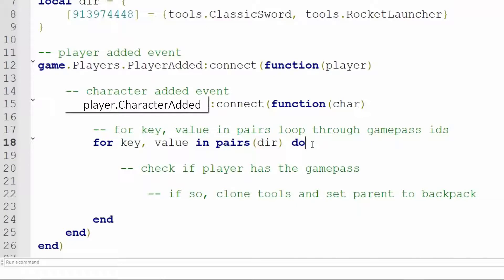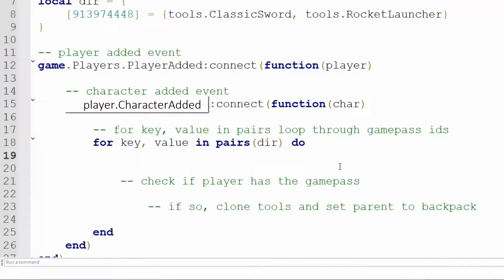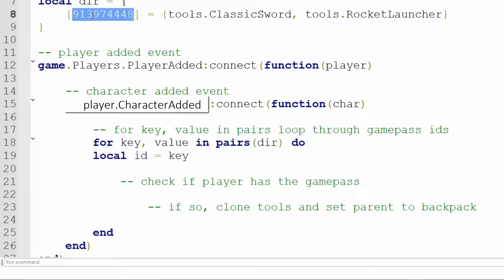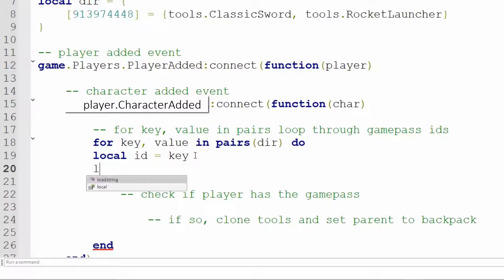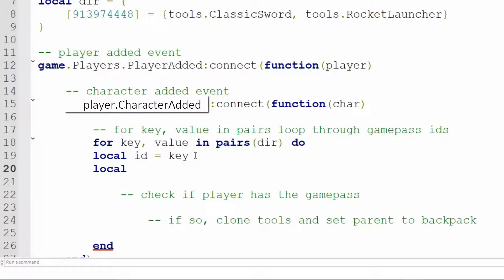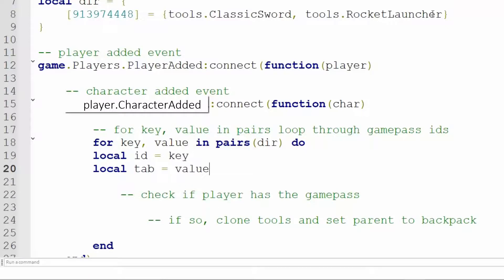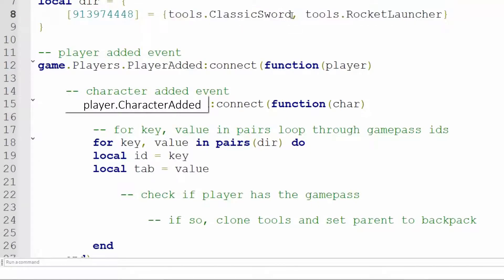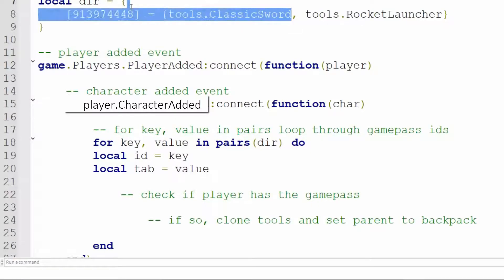Before that though, before the next step, let's set our variables. So local ID equals key since this is the Game Pass ID and this is the key of this dictionary entry. Now we also want the table and set it equal to the value since this is a table and these are the tools that we are going to clone.